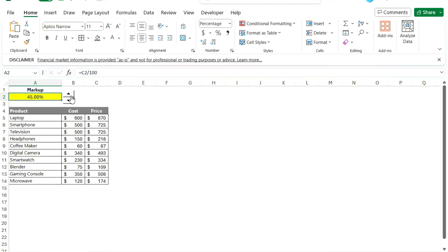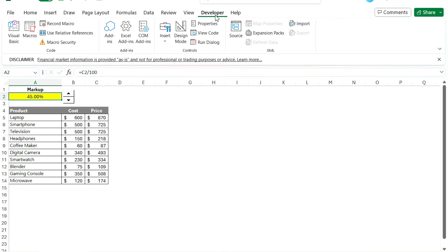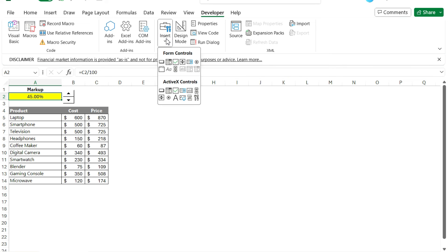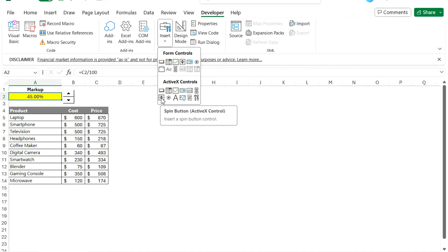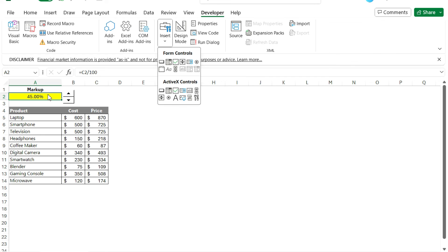So to recap, the main thing that you want to do when you're adding the spin button is make sure you've got the developer tab in there. And on the insert section, under form controls, you've got the spin button here. So you want to select this one, not that ActiveX control. Just use this one. It's easier to use and set up and link to a cell.